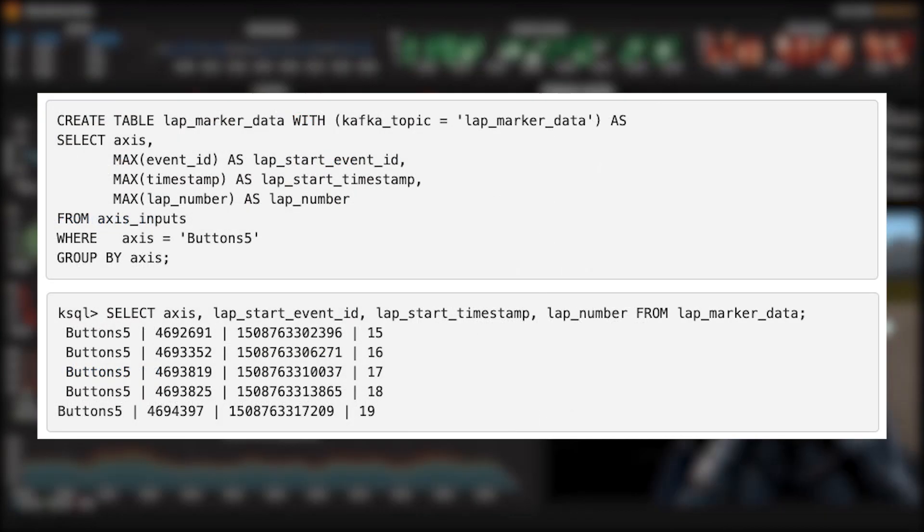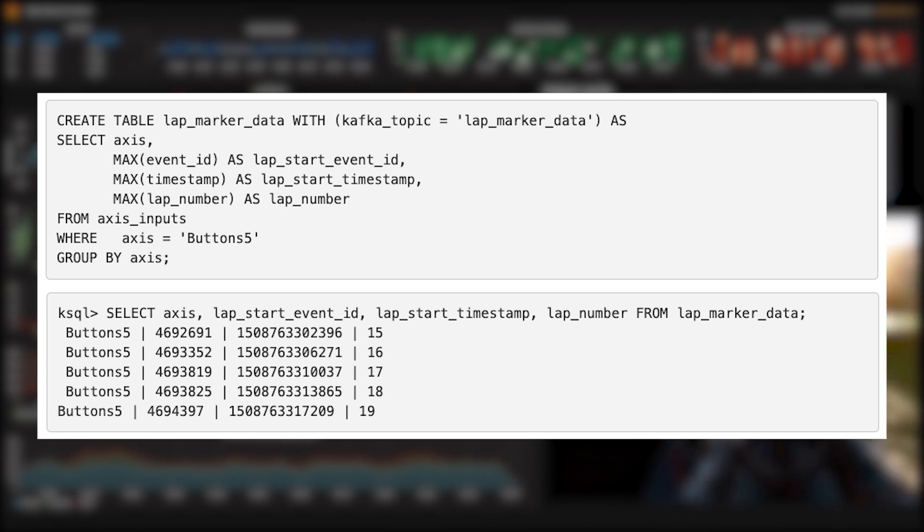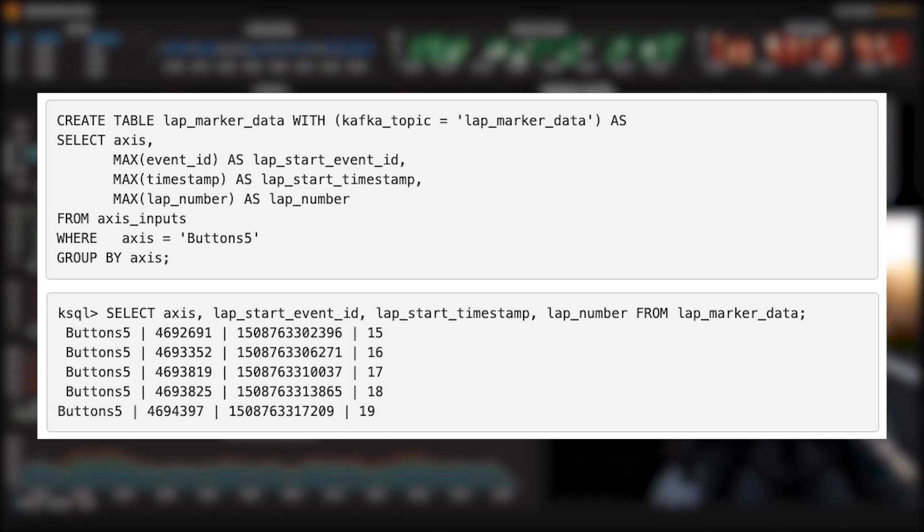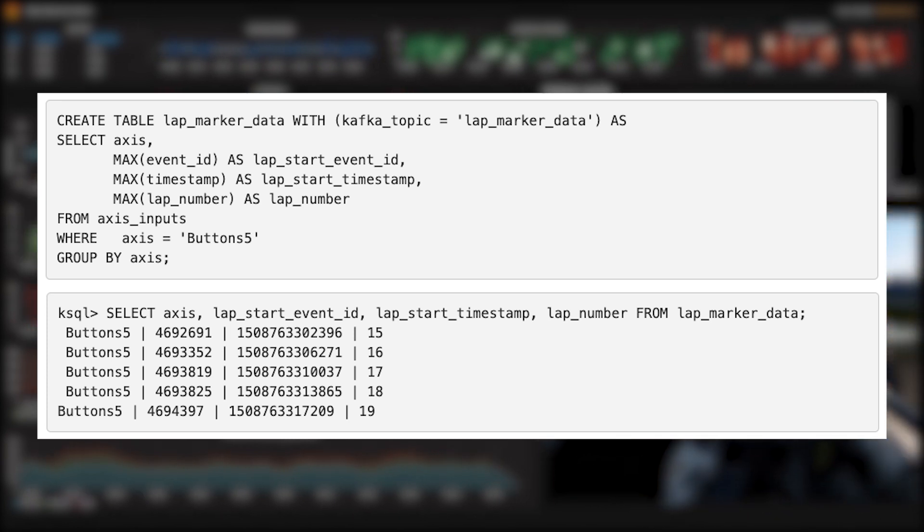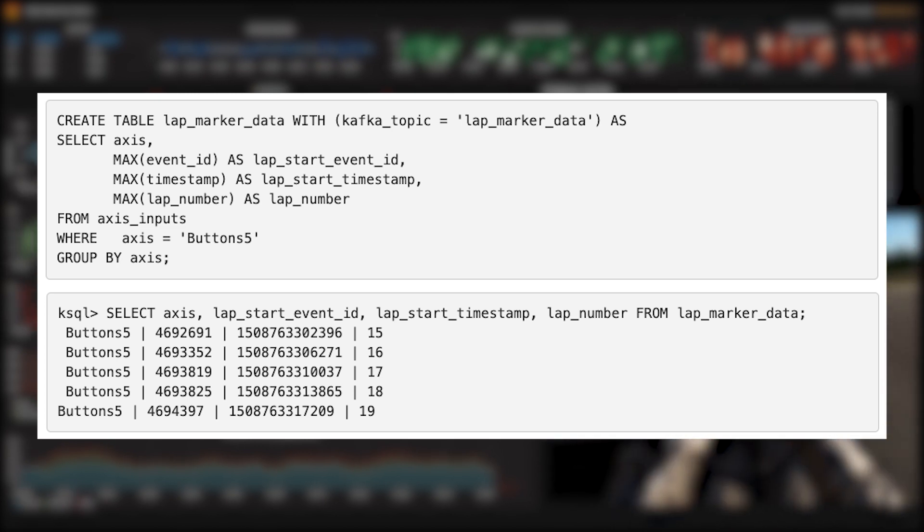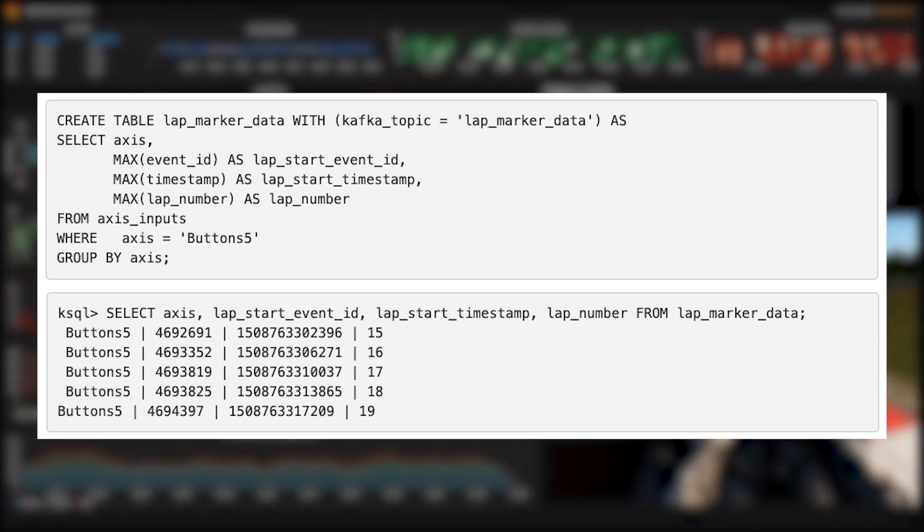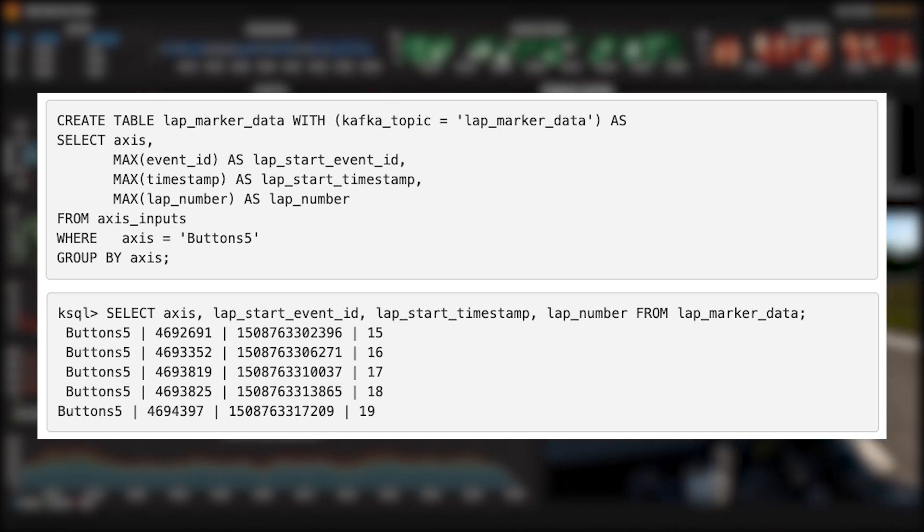So let's redo our axis input stream—that's the stream on which all this is based—to include that field. Now when we do a select on that stream and press the button a few times, you can see the lap number incrementing.